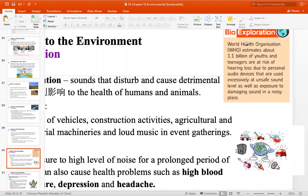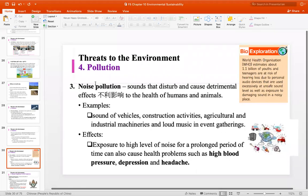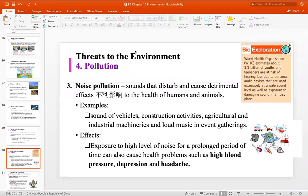在bio exploration那边，WHO（World Health Organization）估计有1.1 billion of youth and teenagers at risk of hearing loss due to personal audio devices。有些年轻人听歌的时候很喜欢开到volume最大，可是你没有想到，声音开太大可能会震破你的耳膜，导致耳聋。Noise pollution也会导致一些人有很大压力，压力会link to cancer，或者会有high blood pressure、depression跟headache，这些都是noise pollution的后果。